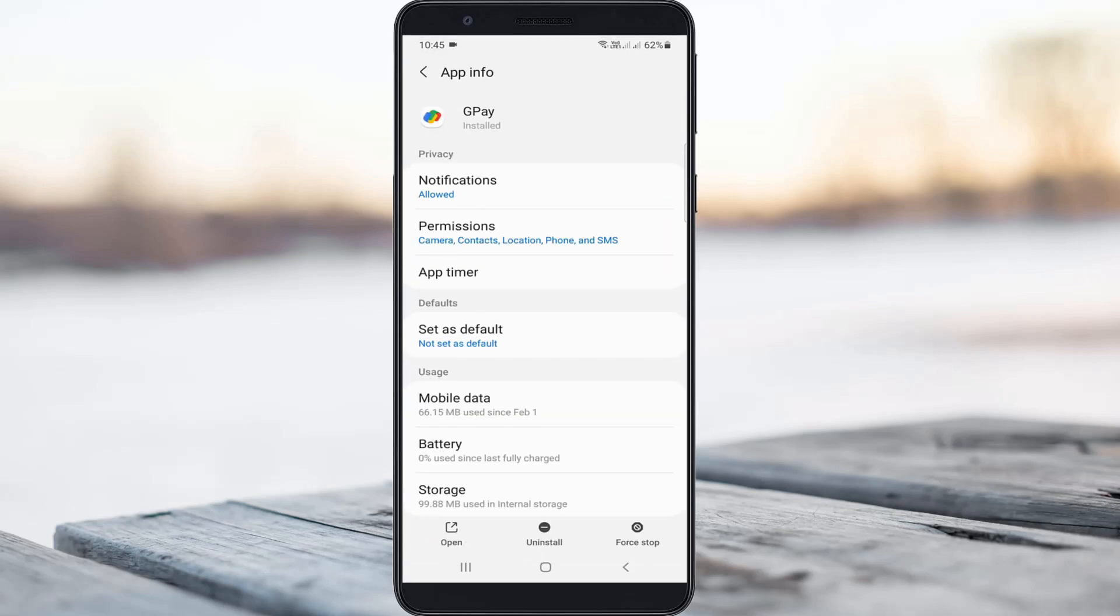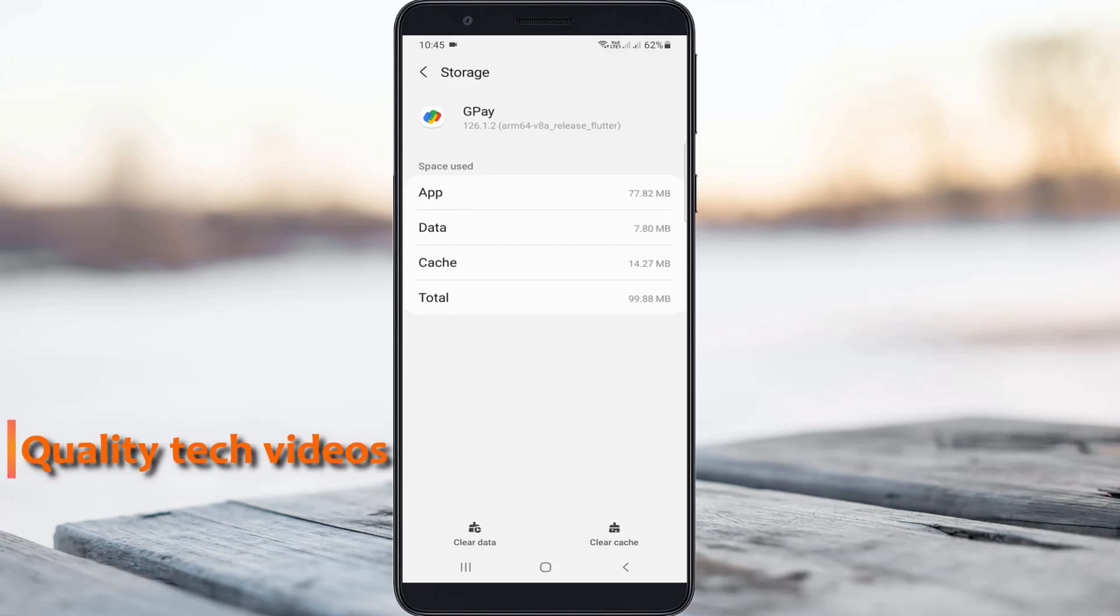Here you can go to storage. Just clear this app data by simply pressing the clear data option.